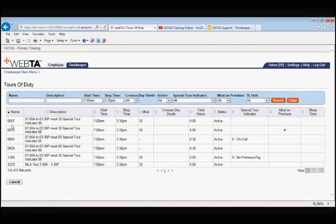This first one, 0007. Again, 7am to 3:30pm with a half hour lunch, 8 hours of pay. That's a basic 7am to 3:30pm shift with a 30-minute meal.